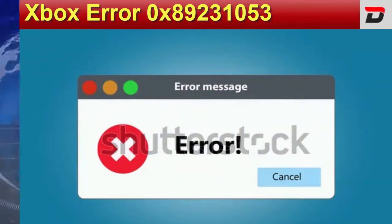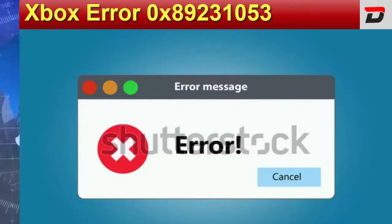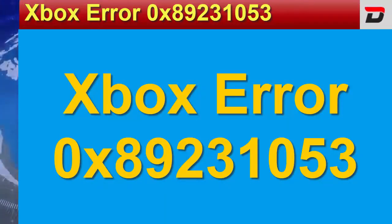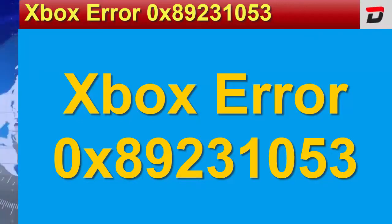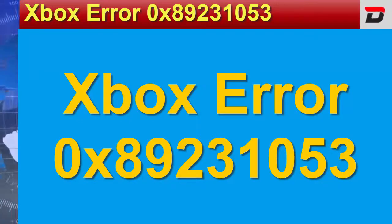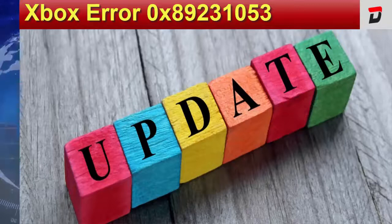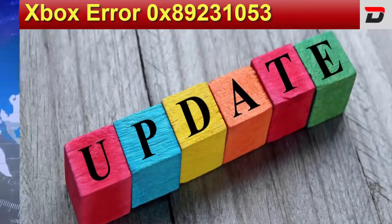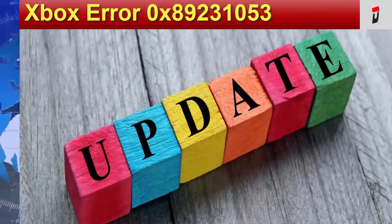For now, we have this much information regarding the Xbox Error 0x89231053. But, we will update you as soon as we get any further update regarding this news.